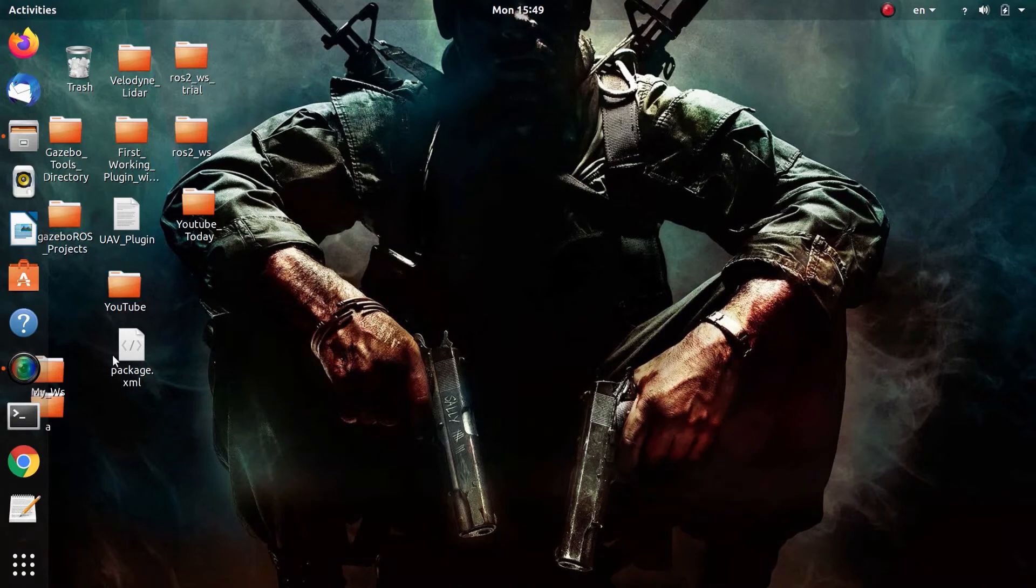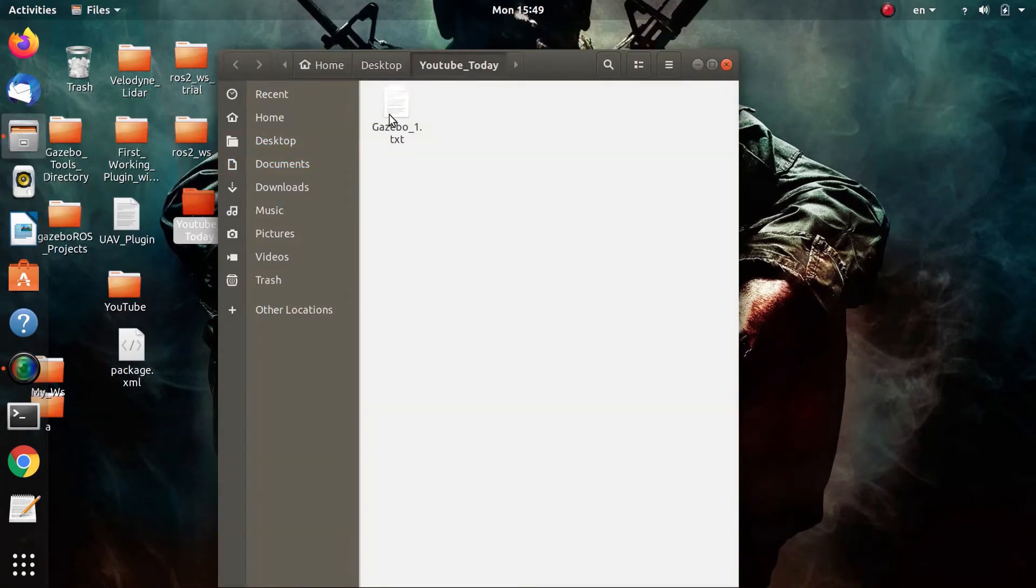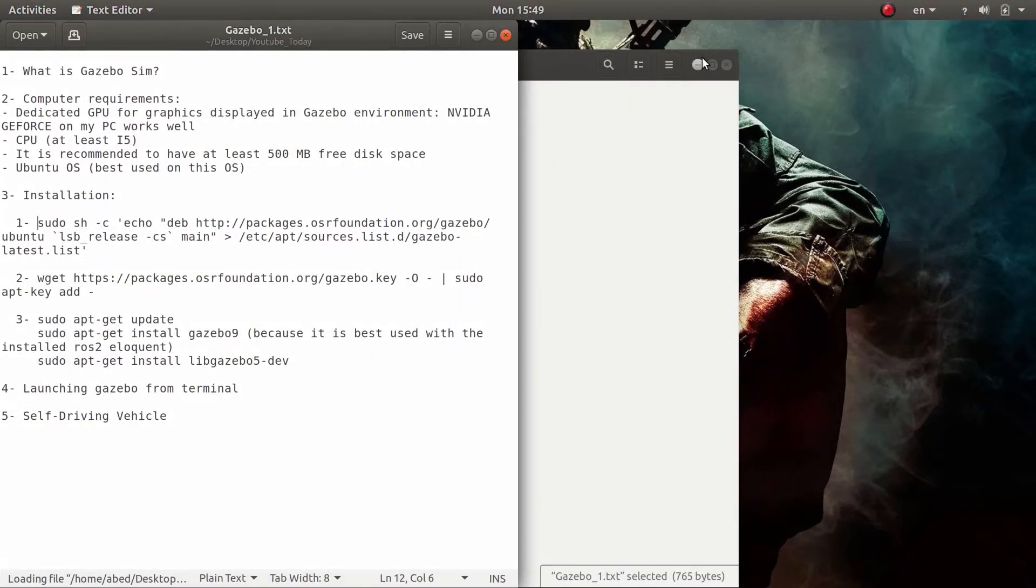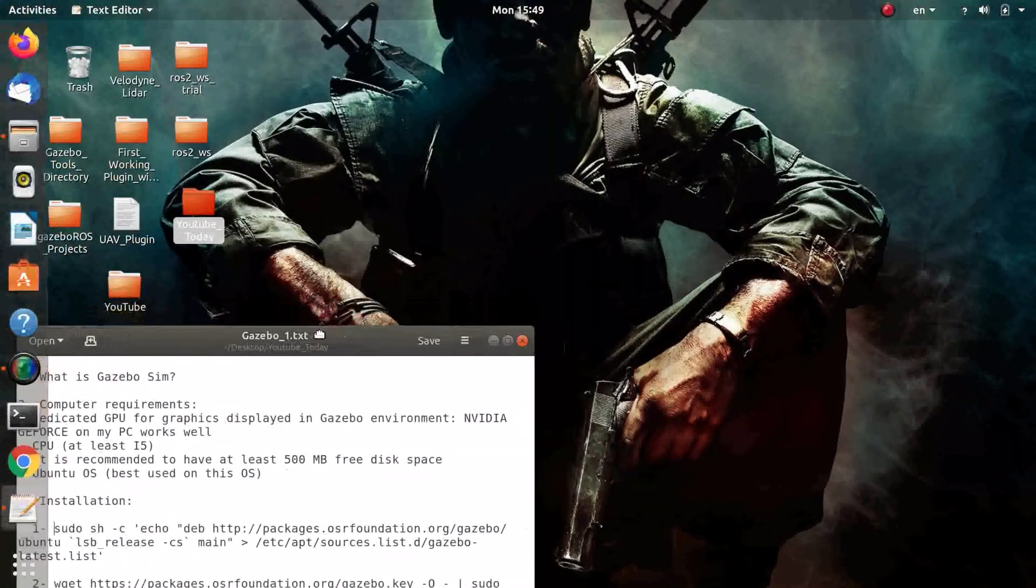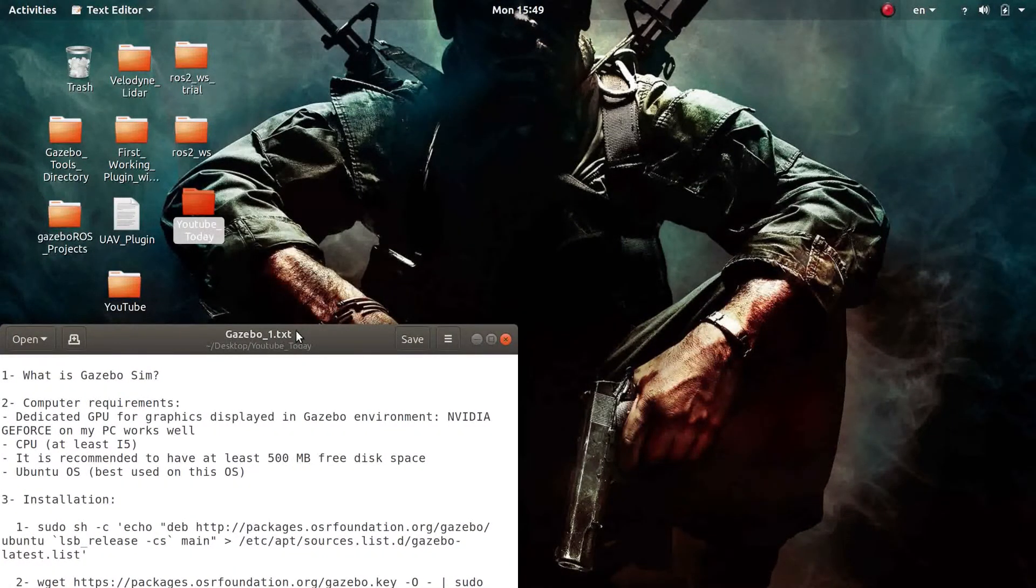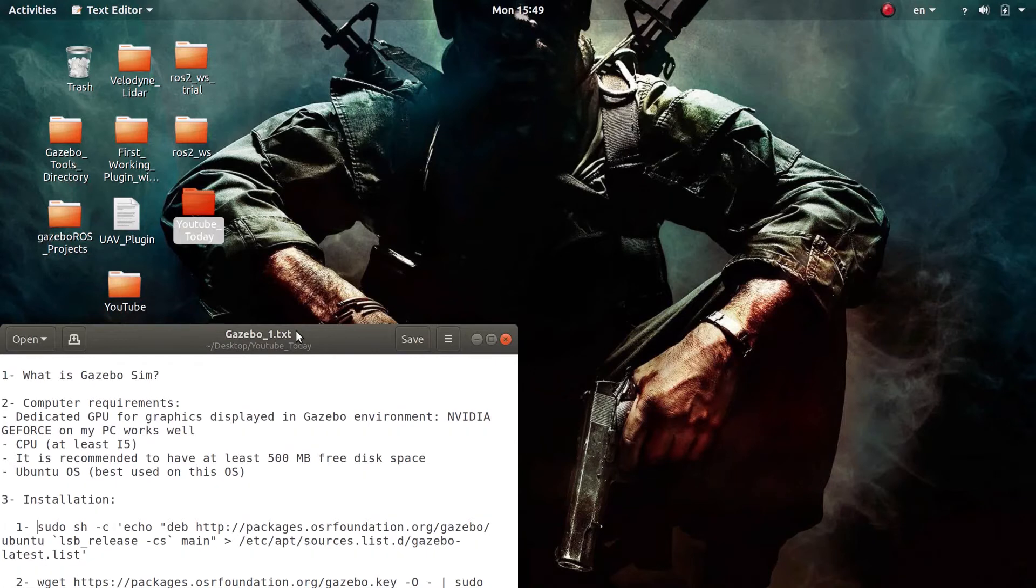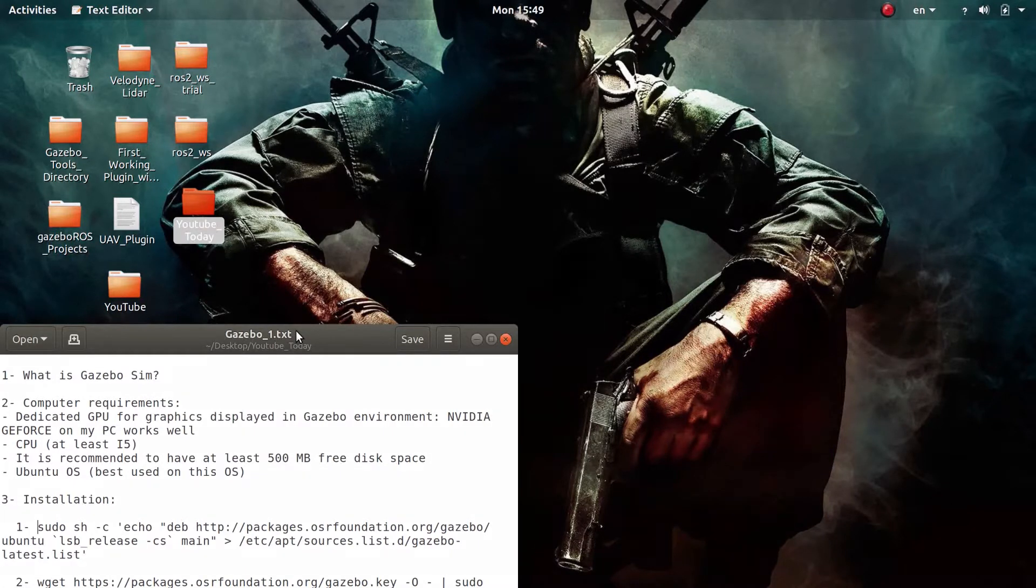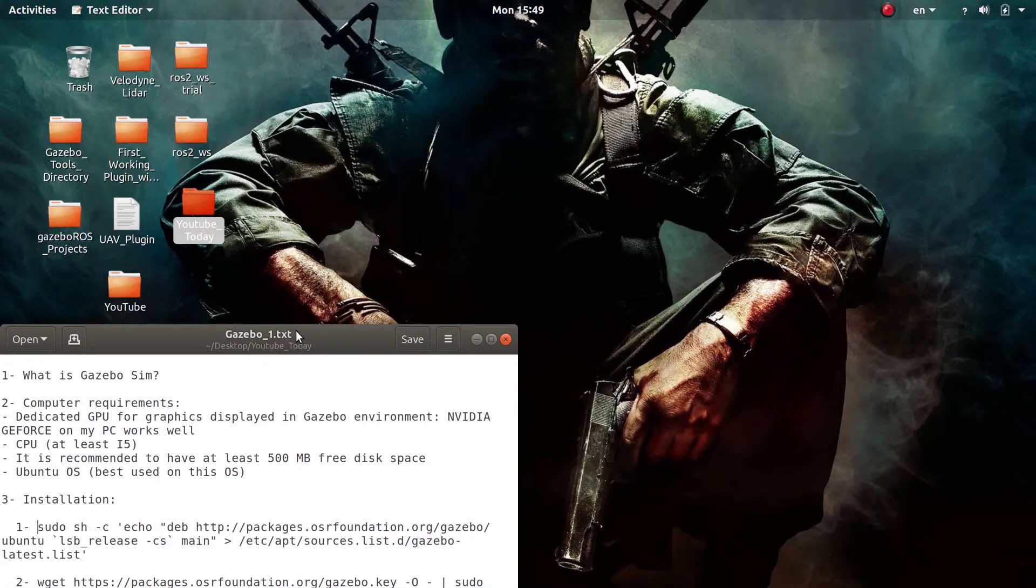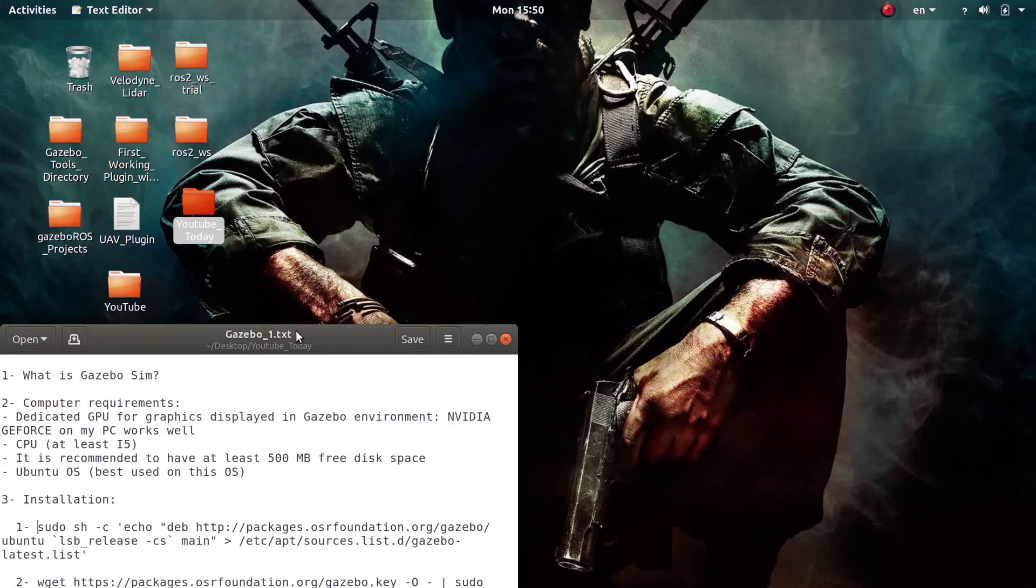Okay, so let me open a text file here. First, what is Gazebo simulator? It's a simulator that simulates real-world physics in high fidelity. It is more specifically a 3D dynamic simulator. What do I mean by dynamic? It takes into account the time during the simulation.